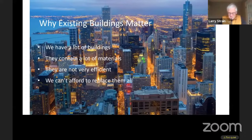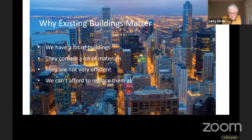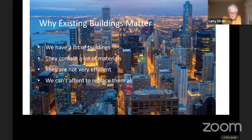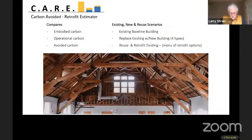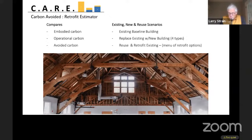Reusing and upgrading existing buildings is going to be a key strategy to reducing carbon emissions. The upgrade part reduces operational emissions from existing buildings — 28% of global emissions. The reuse part makes it possible to build fewer new buildings, reducing future embodied emissions — 11% of the total. We're developing a tool that compares operating and embodied emissions for a building retrofit versus a new building, using average operating emissions from the CBECS database versus total emissions for a new replacement or retrofit scenario.